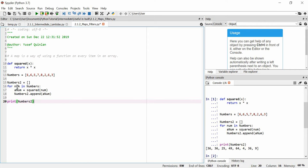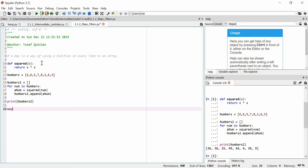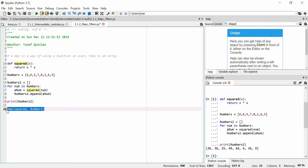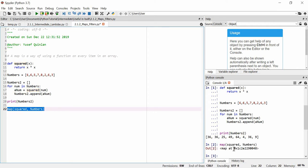Wouldn't it be easier if I could just say: do this function on every single item of the list? Well we can, by using the built-in map function — and this works on all iterable arrays, not just lists. We use the 'map' keyword, which is built into Python. The first argument is the function we want to use — 'squared' — and the second is the list we want to apply it to — 'numbers'. But if I do that I'll just get a map object returned.